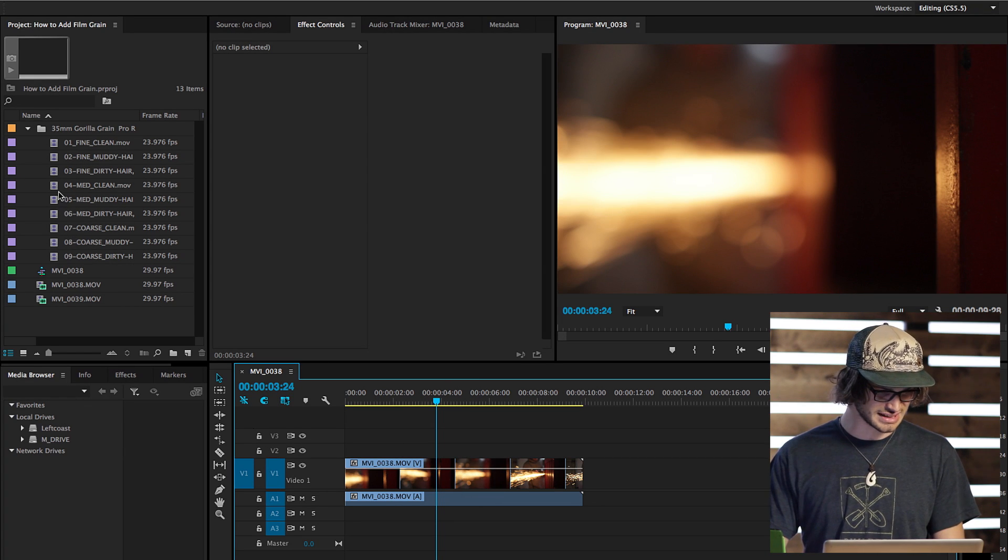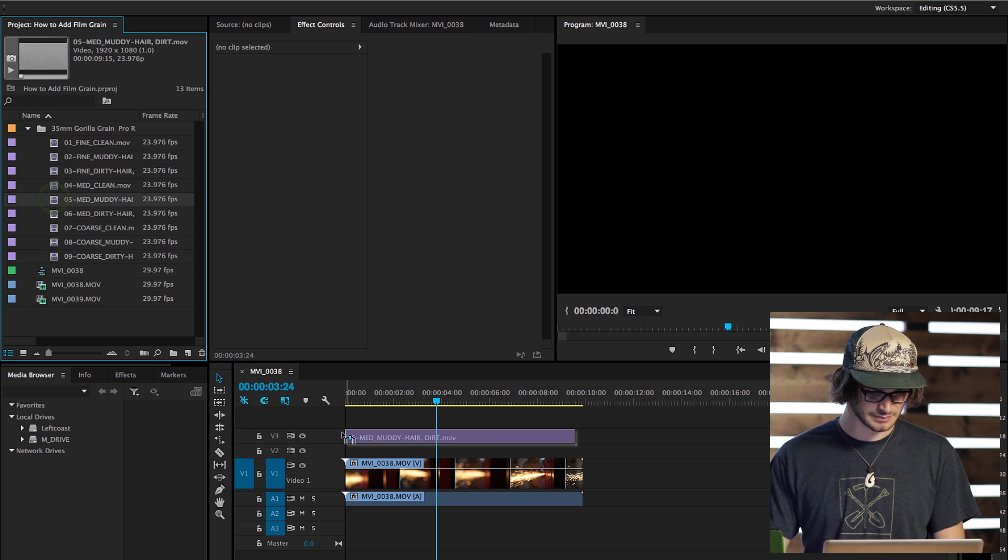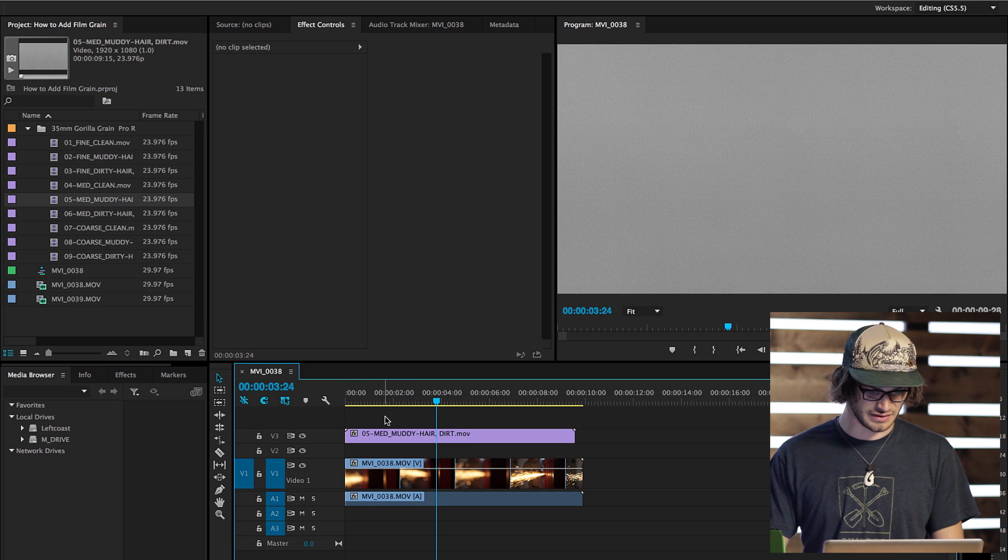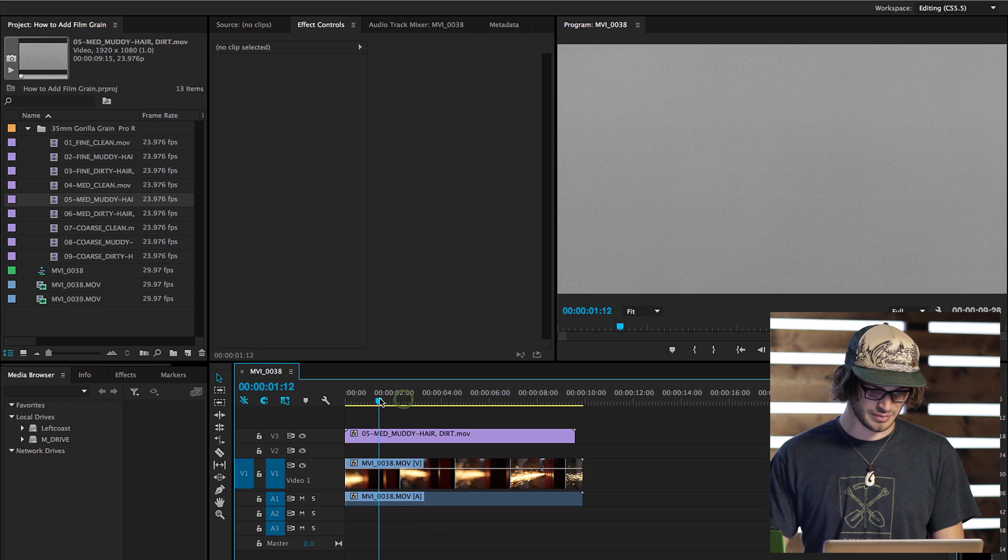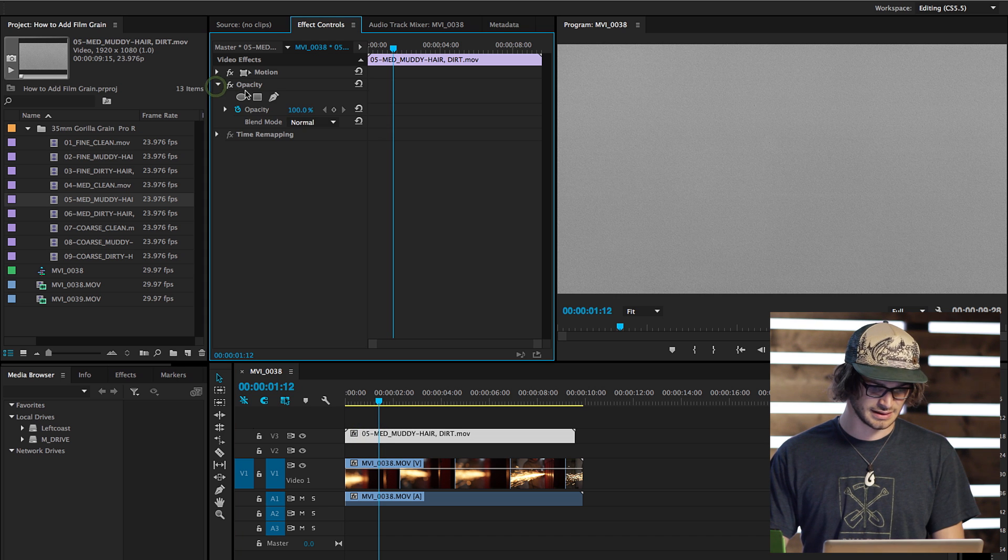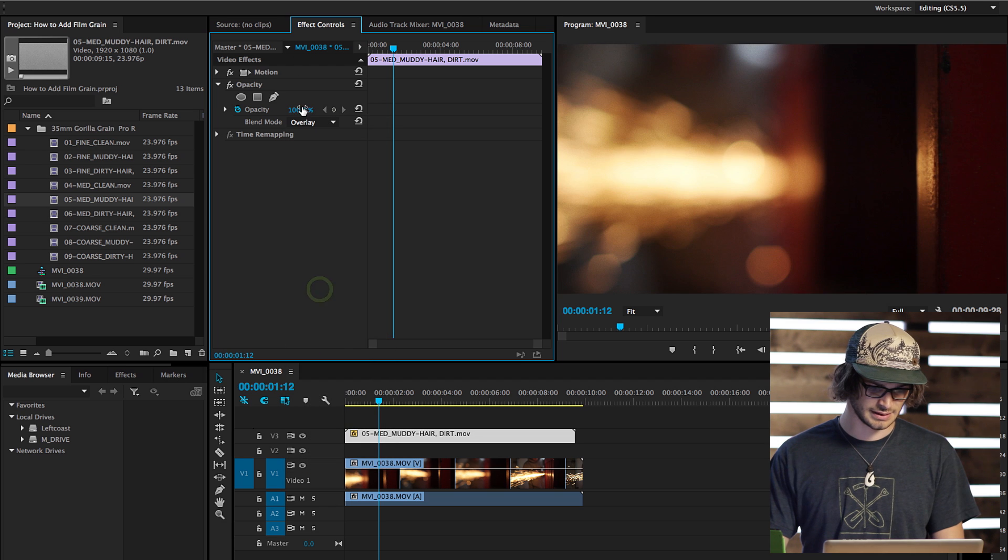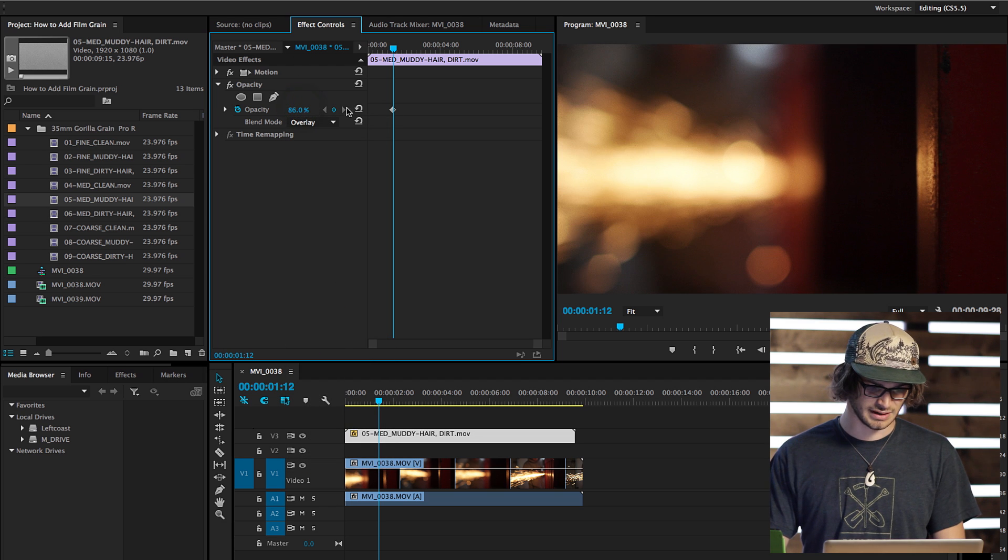So I'm just going to select my grain here from the side, add it to the video layer above my footage, select the grain, go to the opacity and put blend mode to overlay. And then you can just fine tune it there.